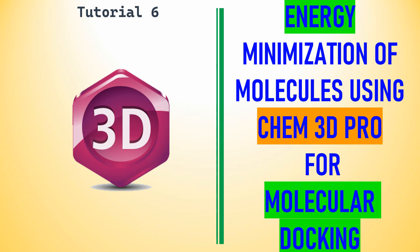Dear friends, this is my tutorial 6 in ChemDraw. I am using Chem3D software for energy minimization of small molecules for molecular docking.